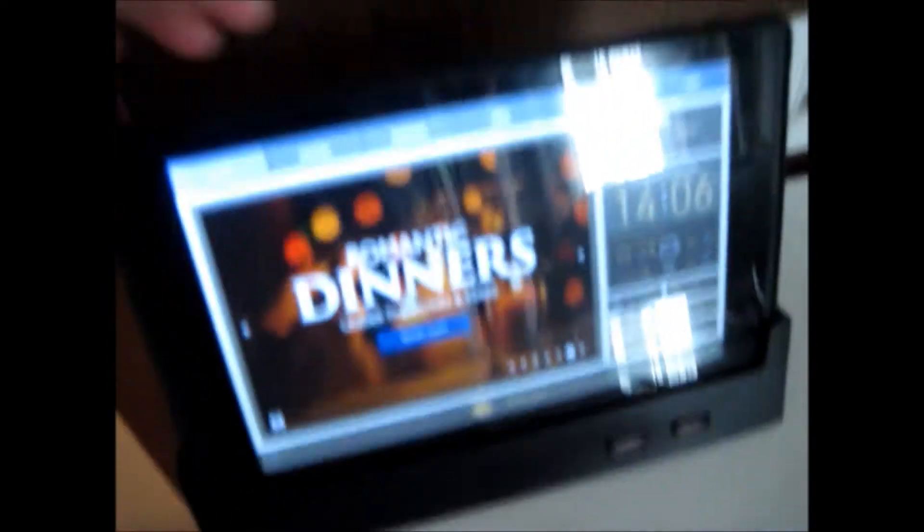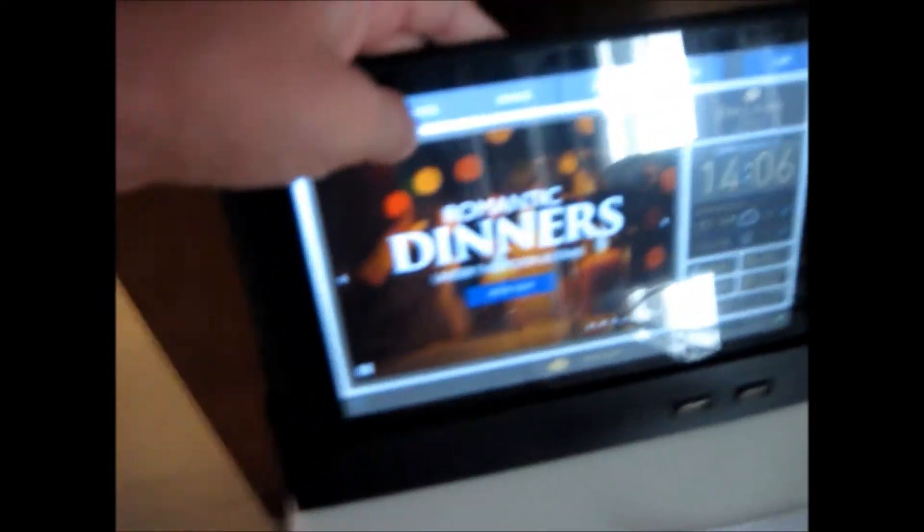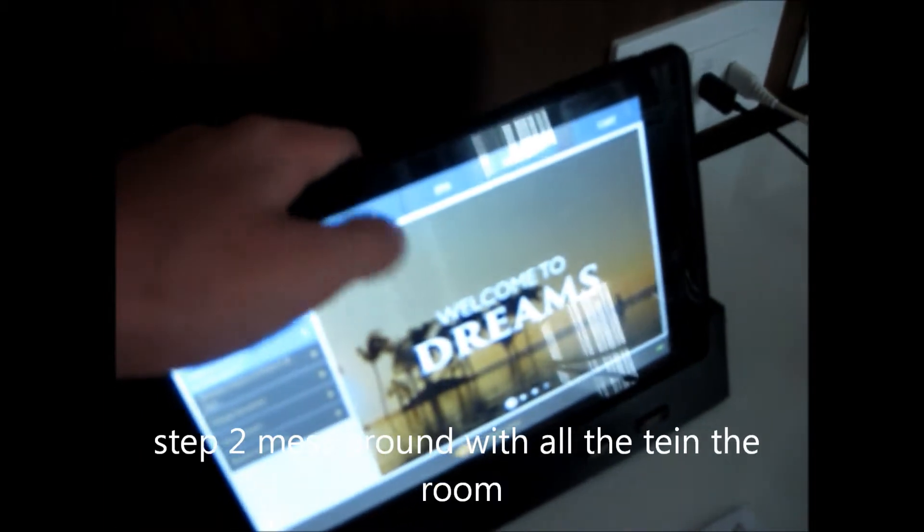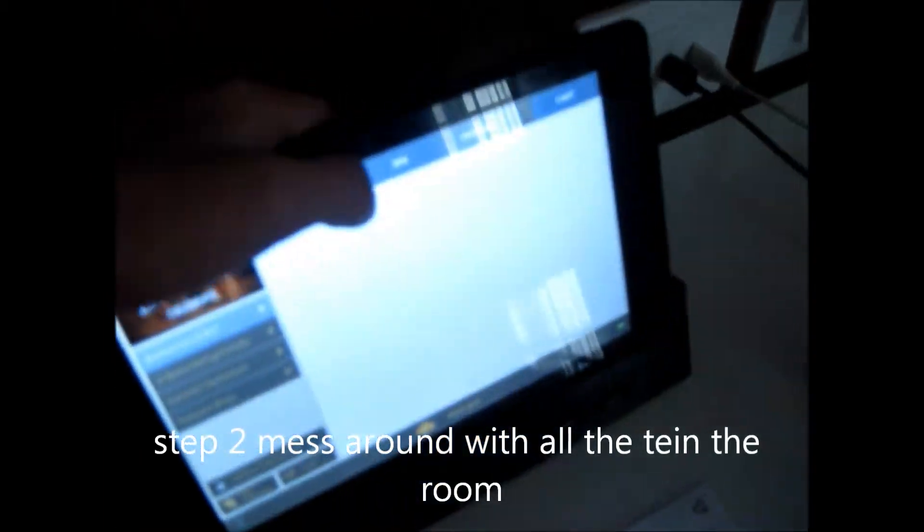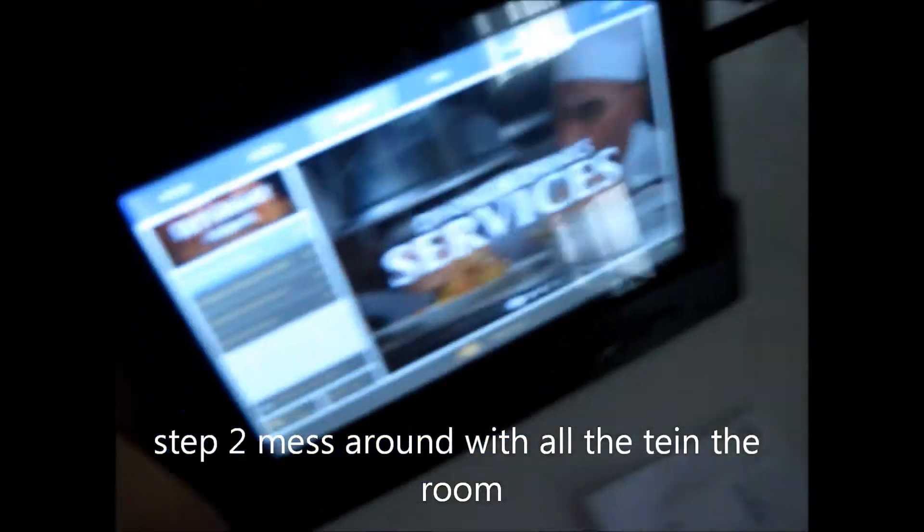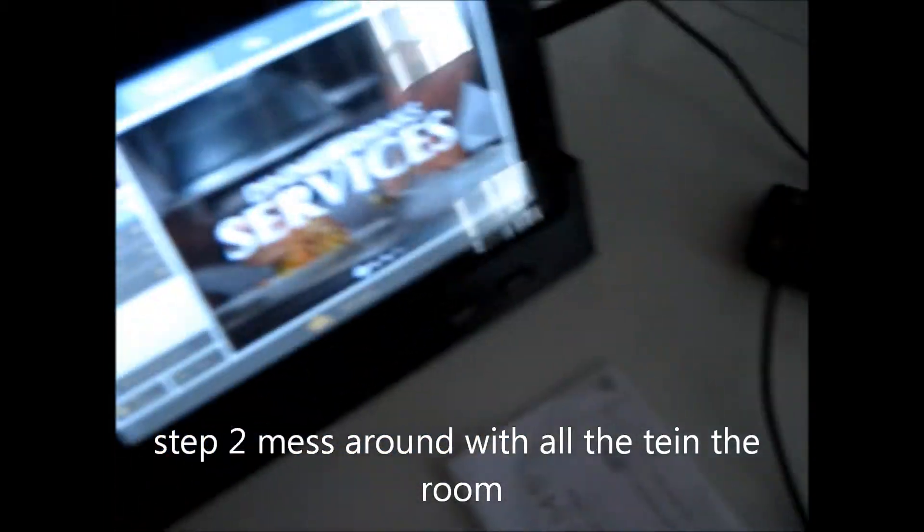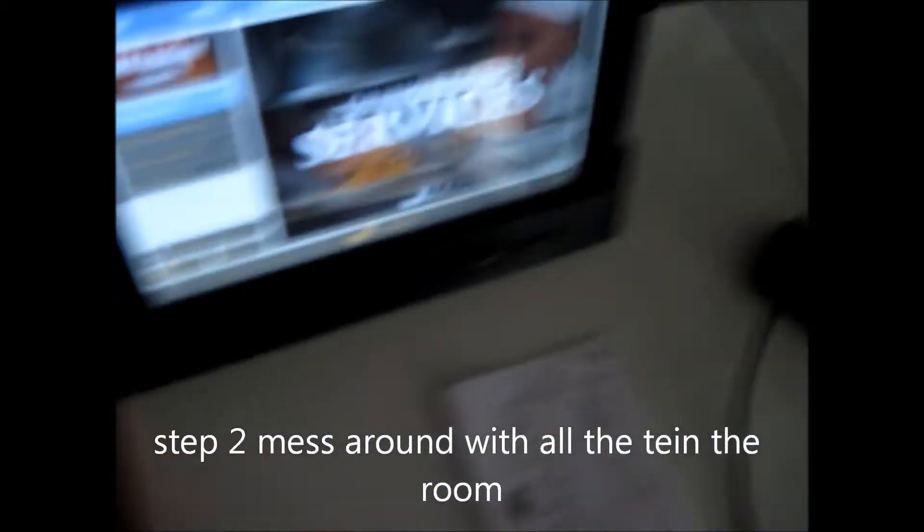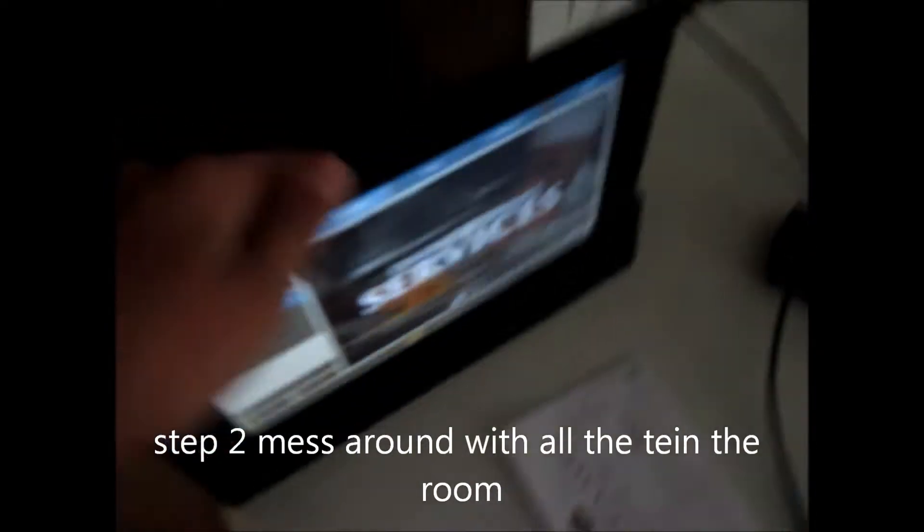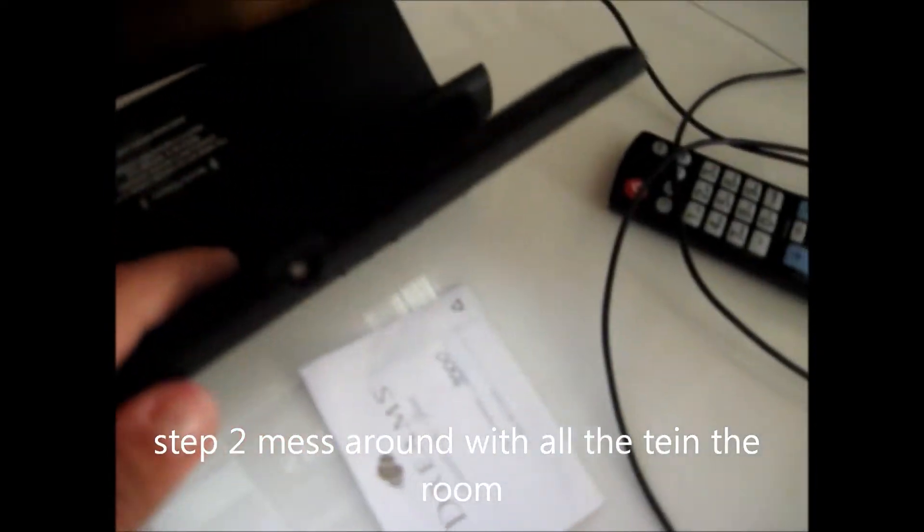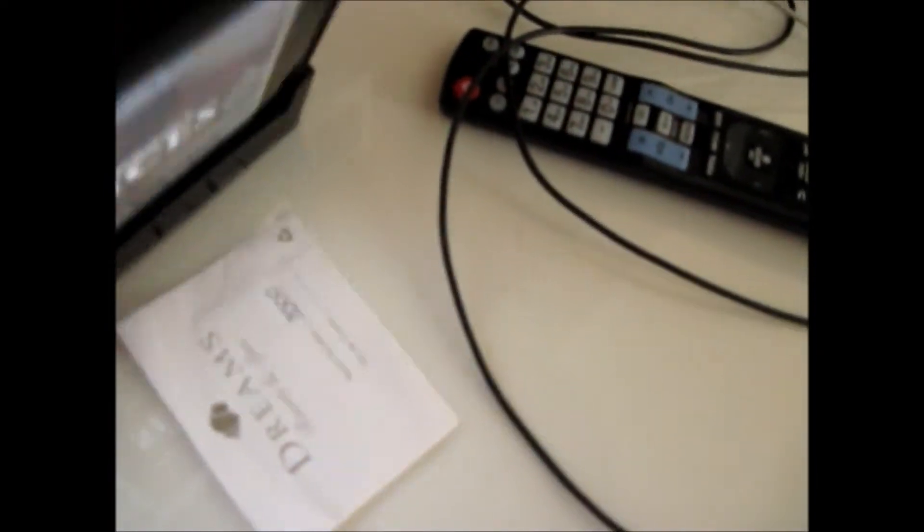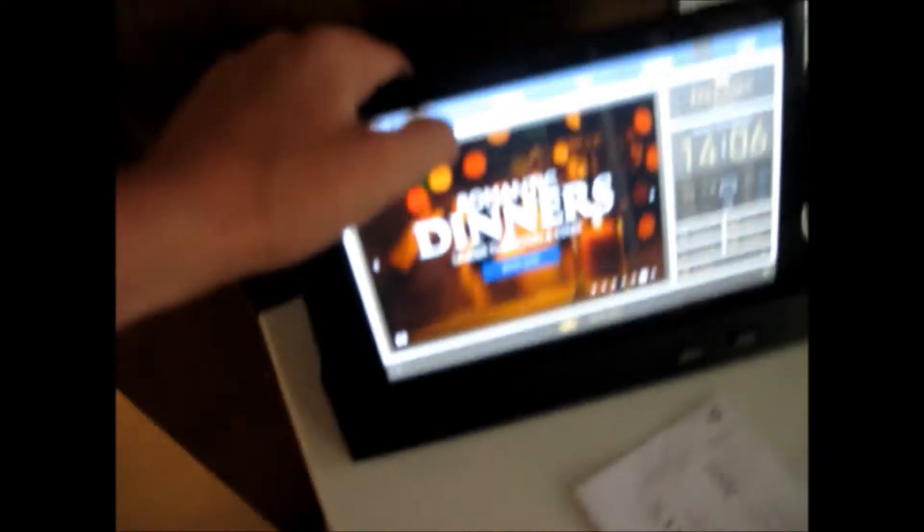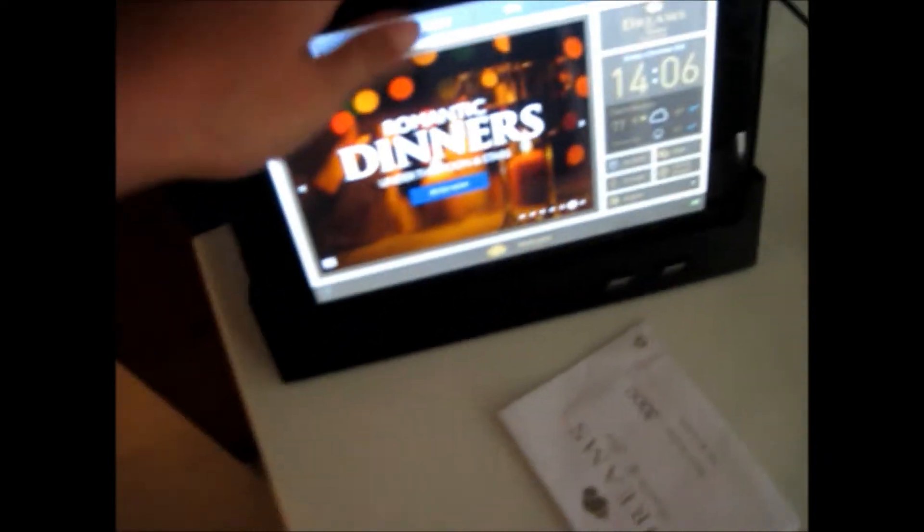Now, oops. Mess around with all the tech. Come on! What is this? Tablet. Nobody cares.